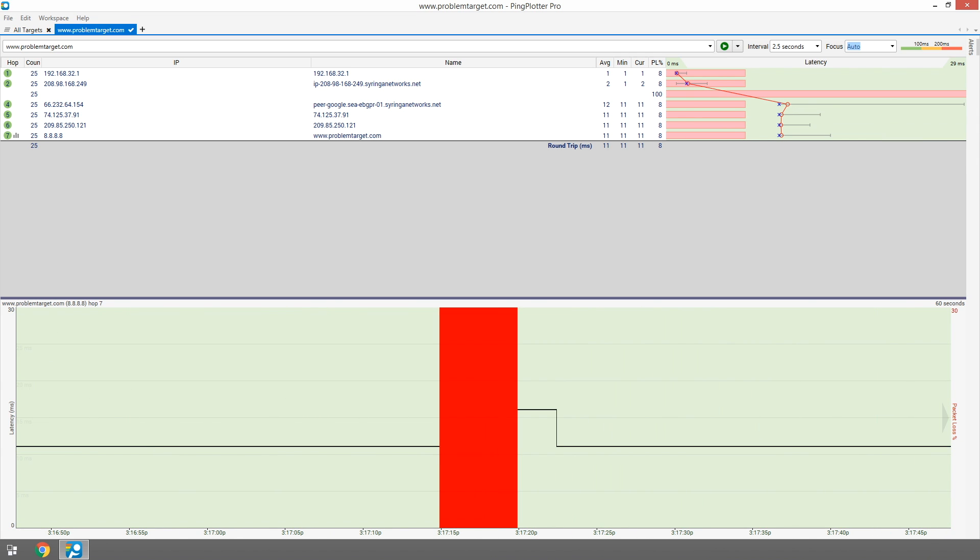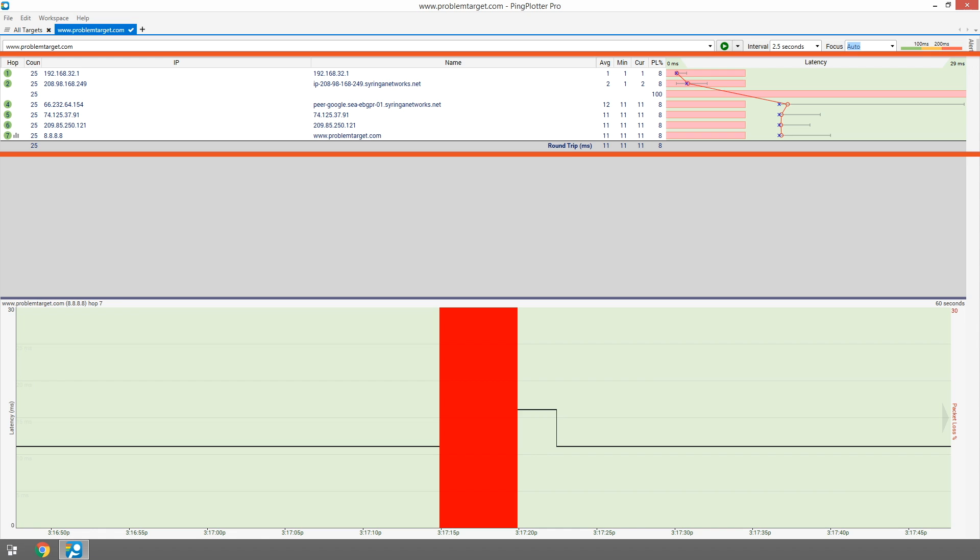But preferably longer. Ping Plotter generates route information in the trace graph, which displays information on each device, or hop, between us and our target.